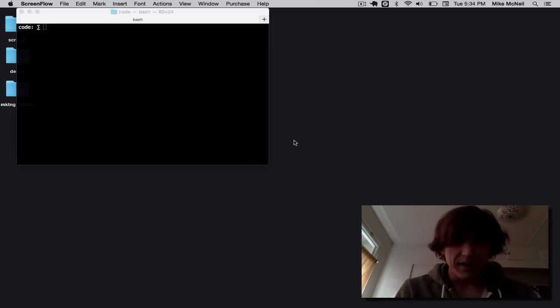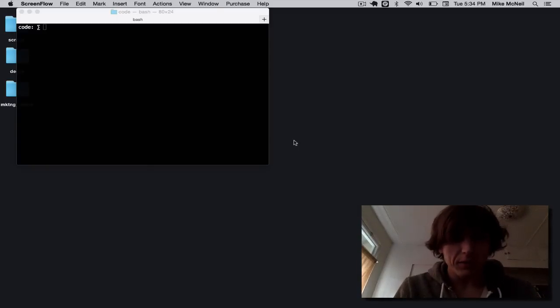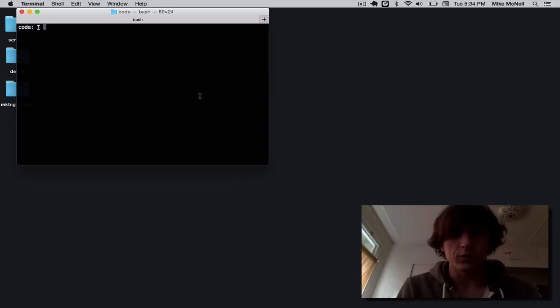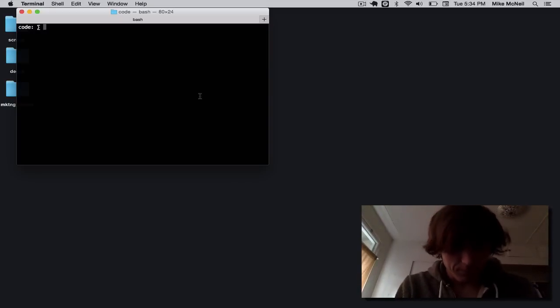Hi, my name is Mike. I'm the guy who created SailsJS. I'm going to show you how to make something cool with Treeline. It's a tool that's built on top of SailsJS.